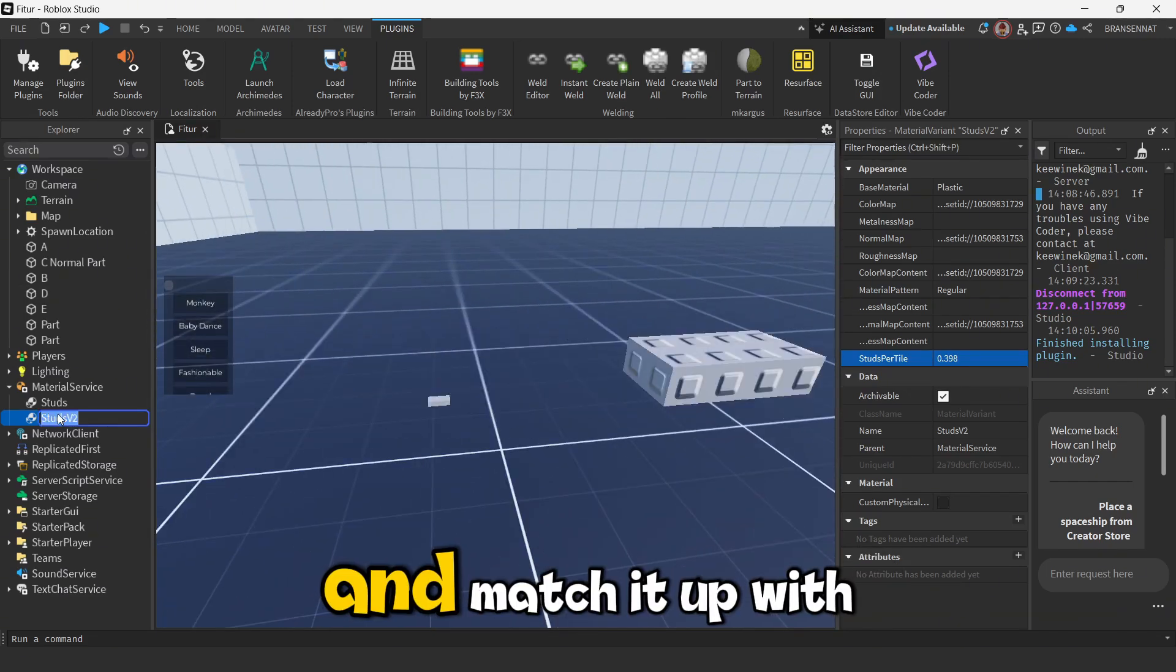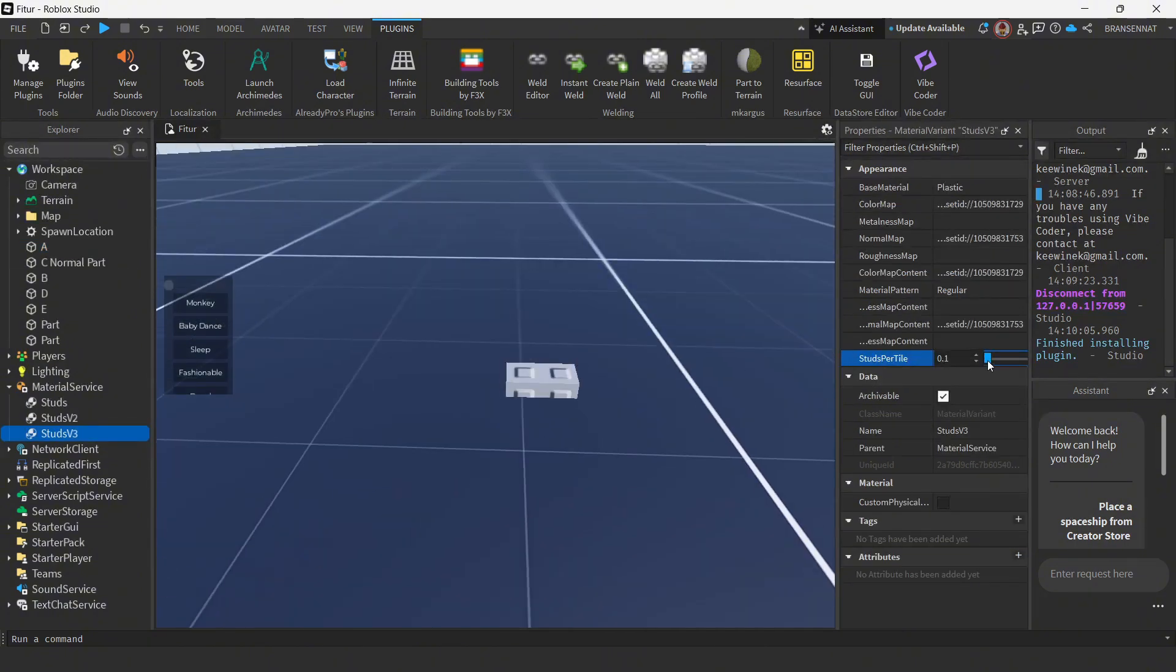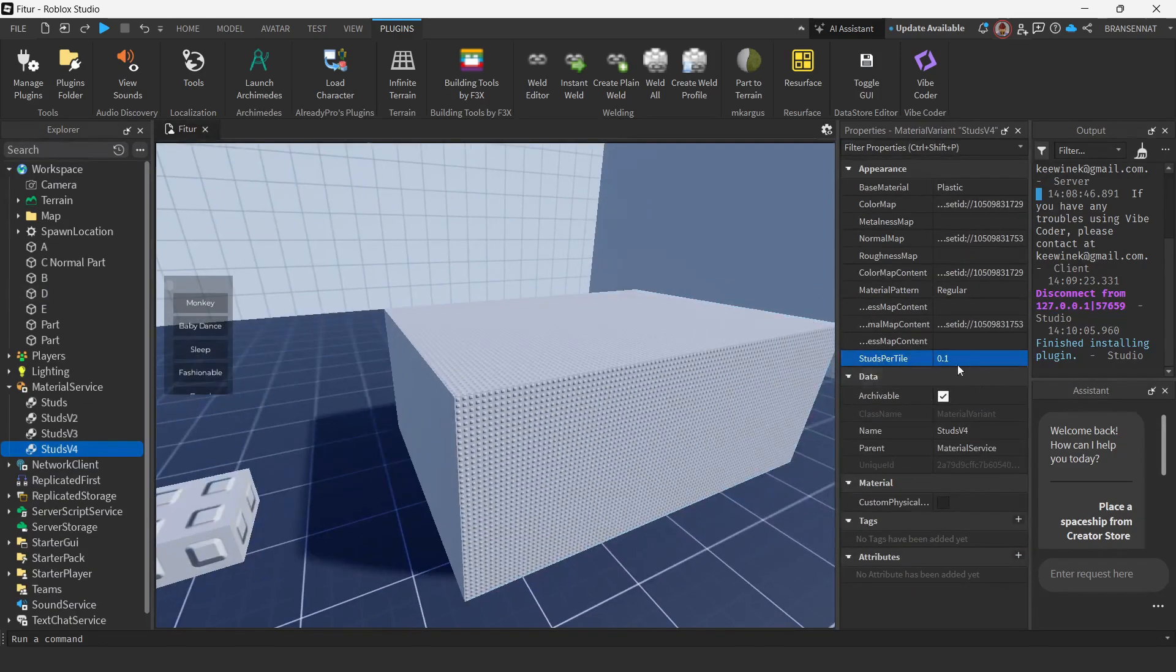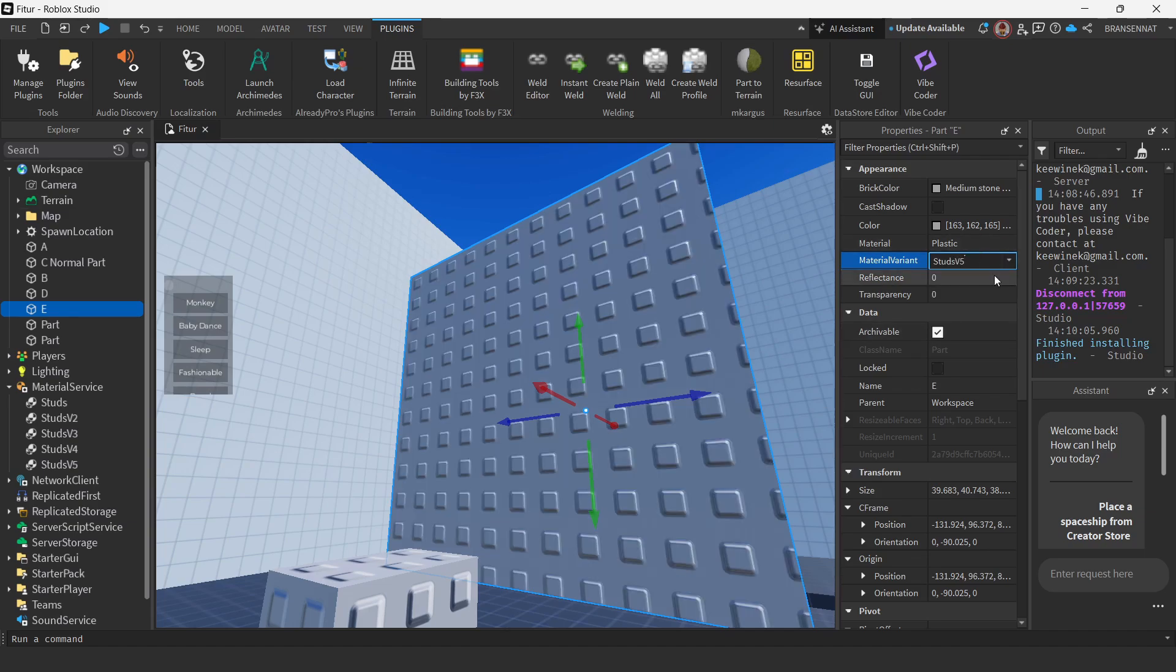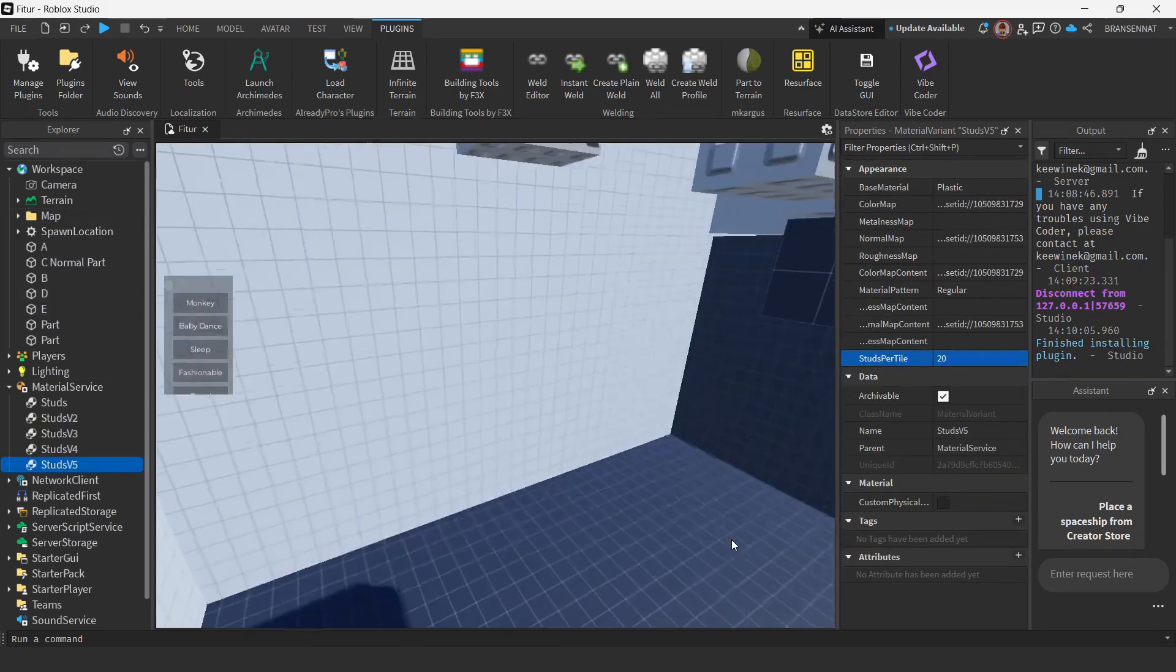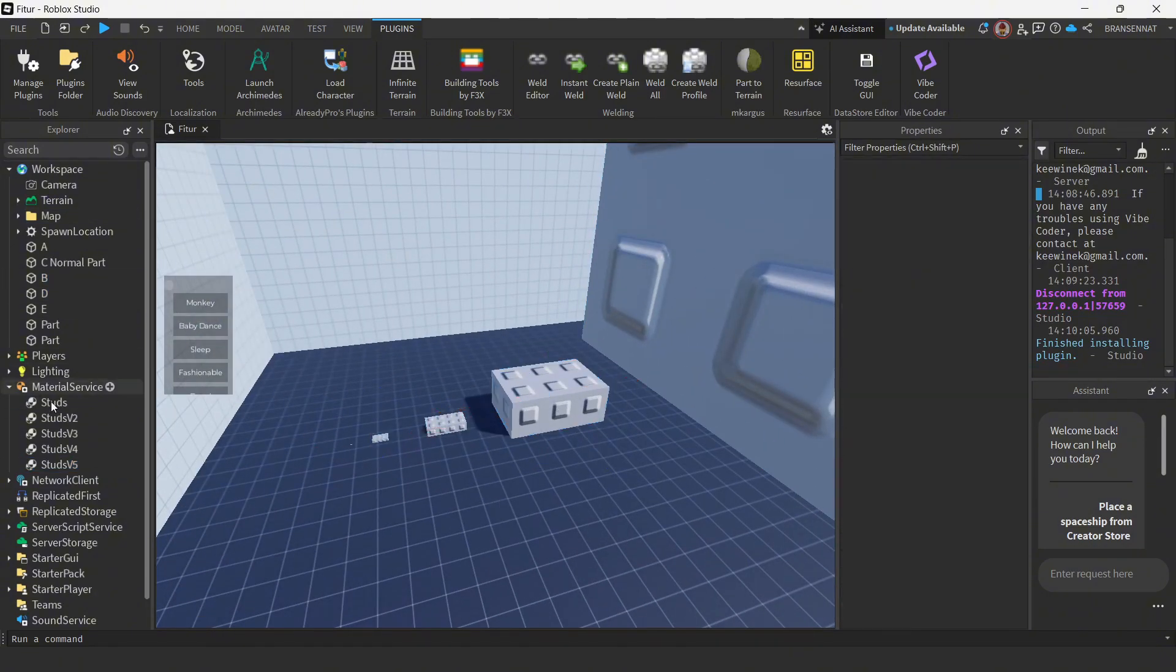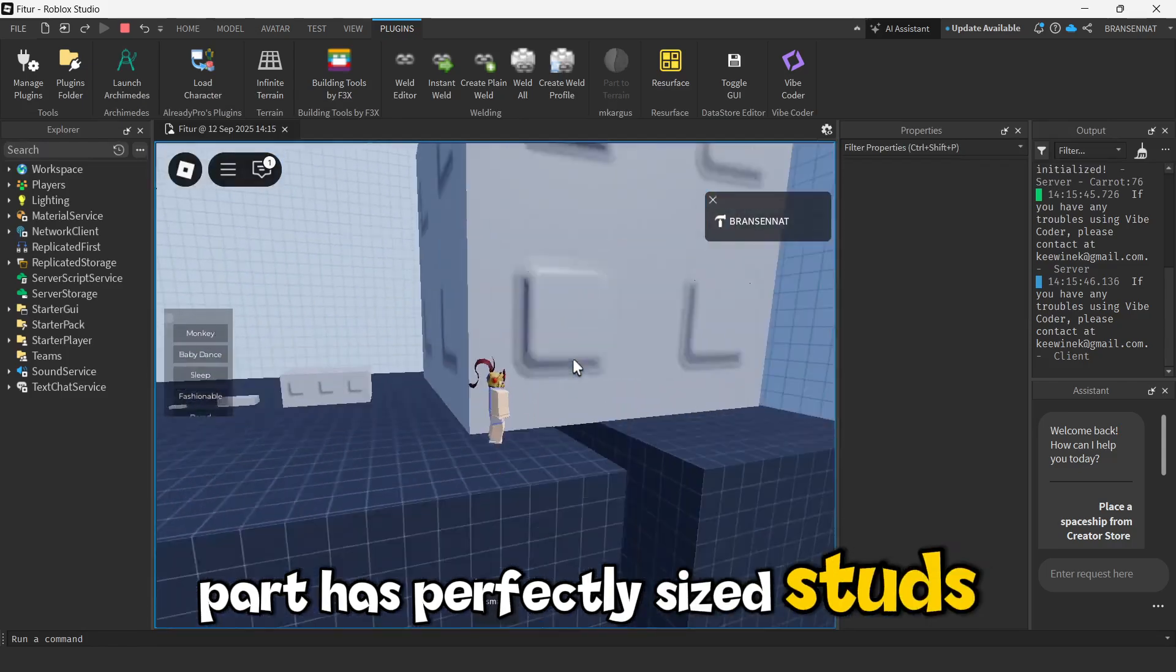So I'm just going to tweak this and match it up with all the different part sizes I made. Looks cool, right? Now every part has perfectly sized studs.